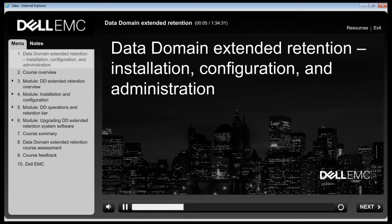Welcome to Data Domain Extended Retention Installation, Configuration and Administration.